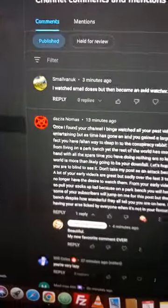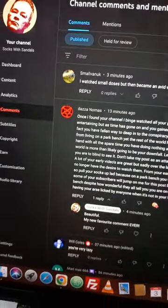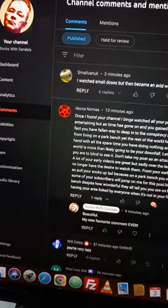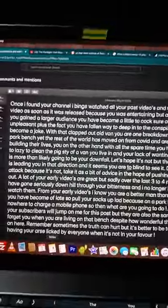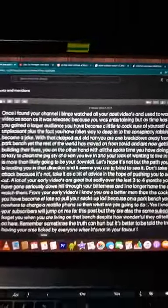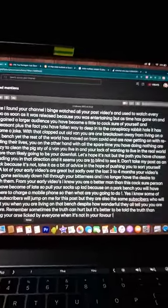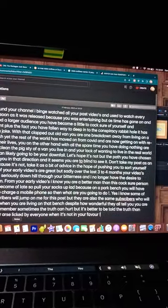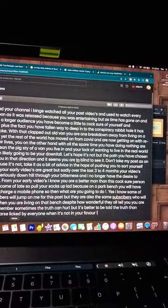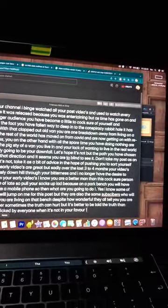A new favorite comment from Dazza Nomas goes: 'Once I found your channel, I binge-watched all of your past videos and used to watch every